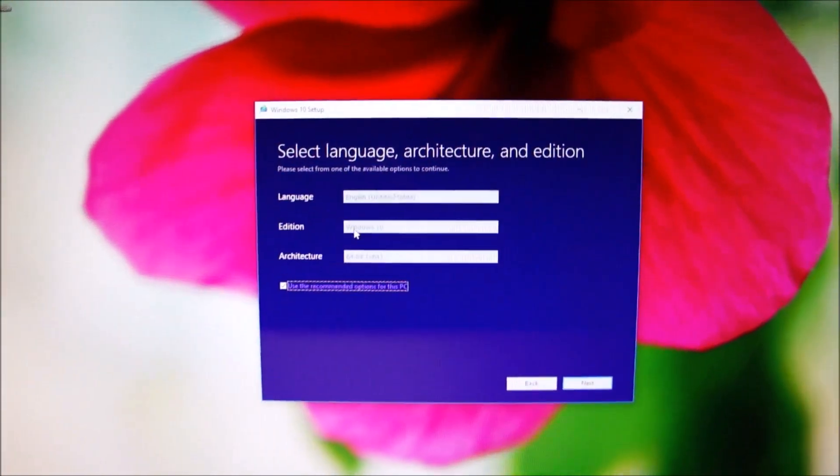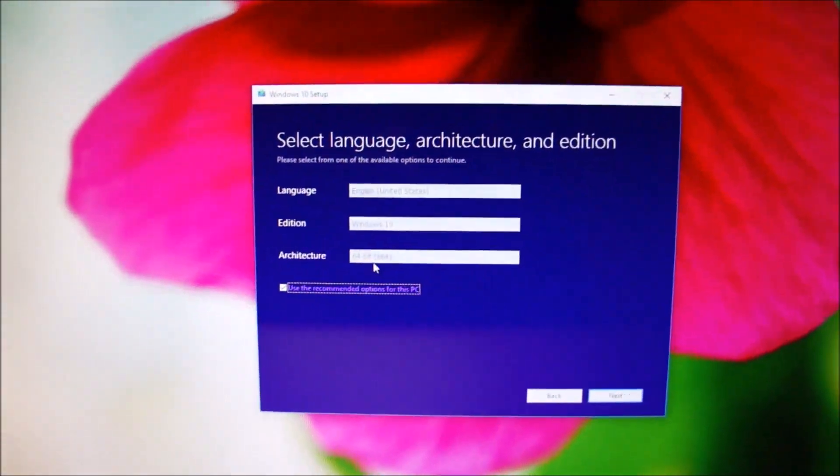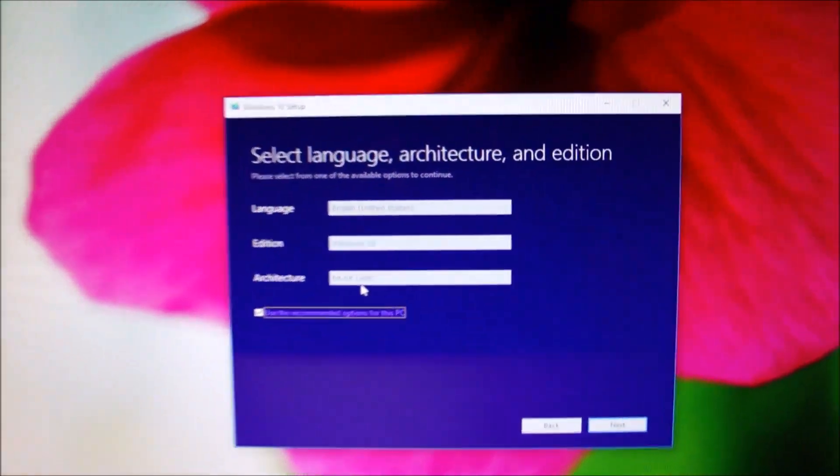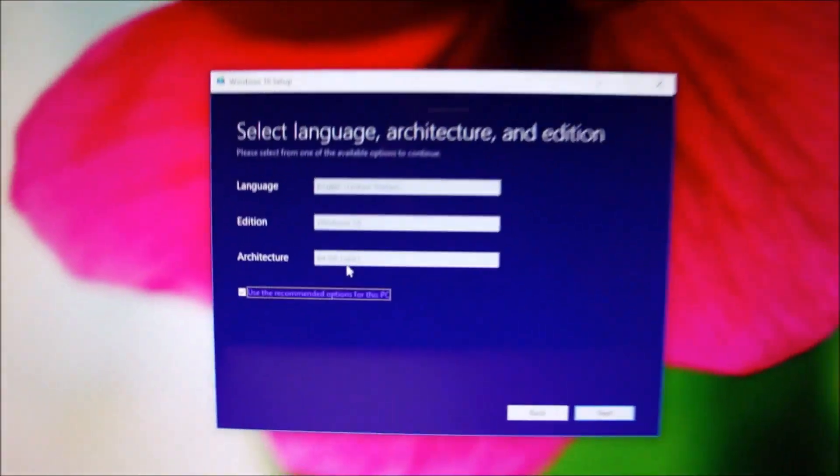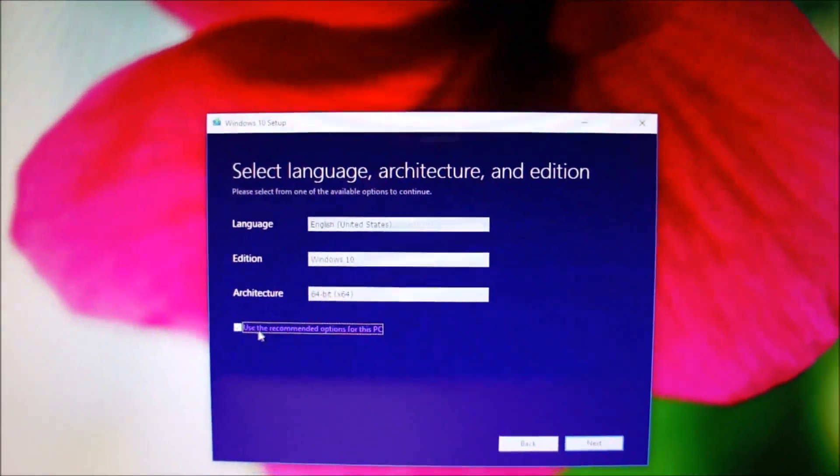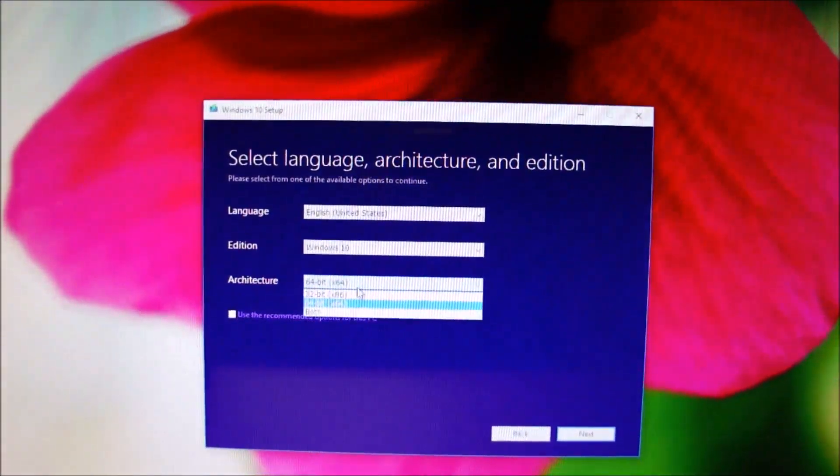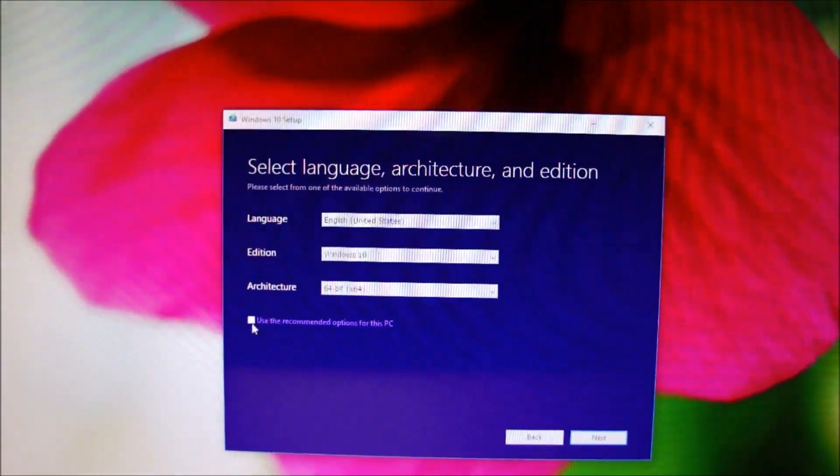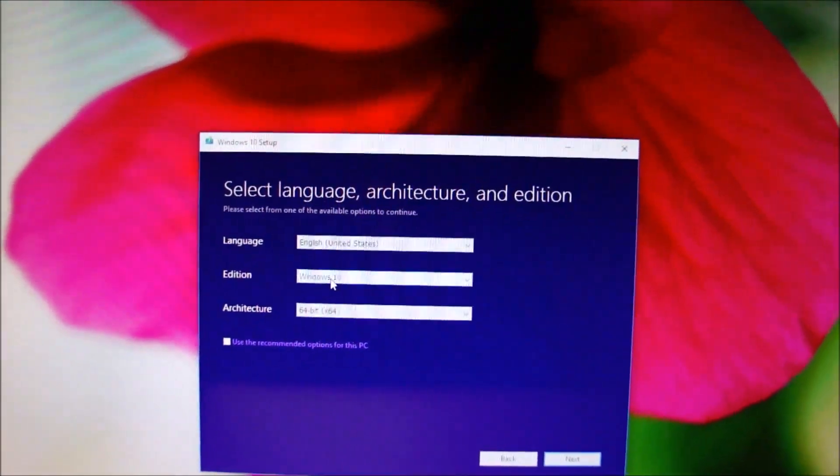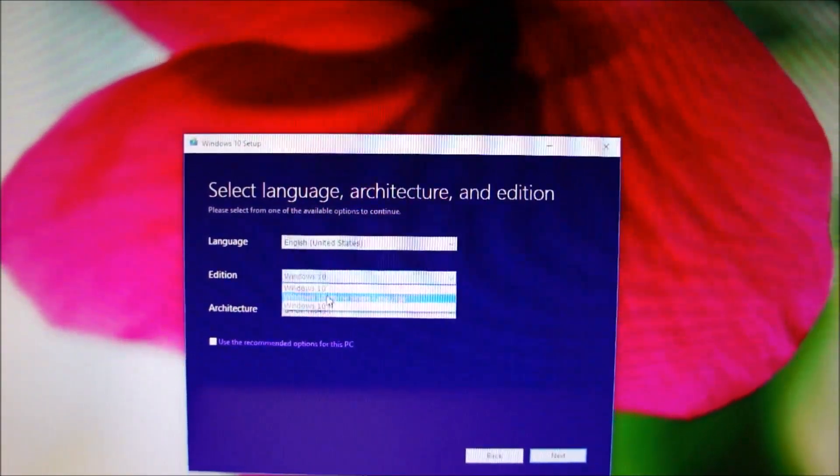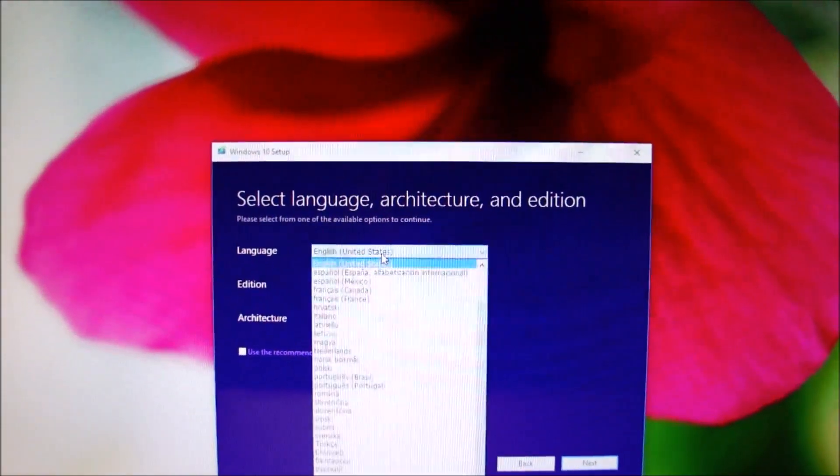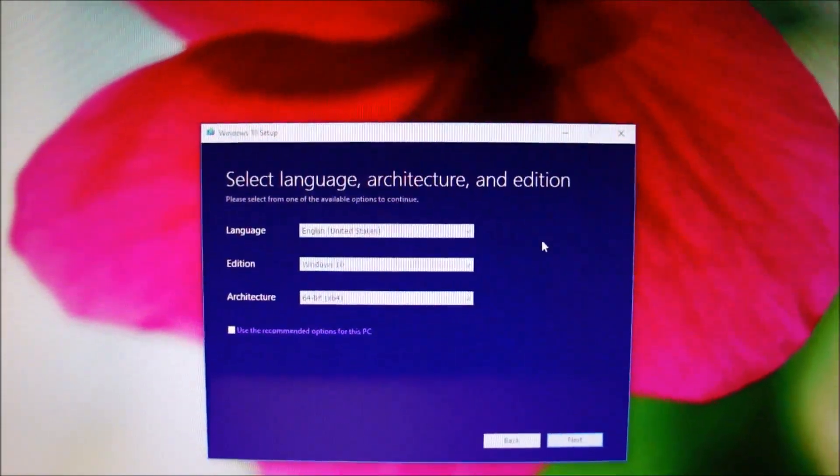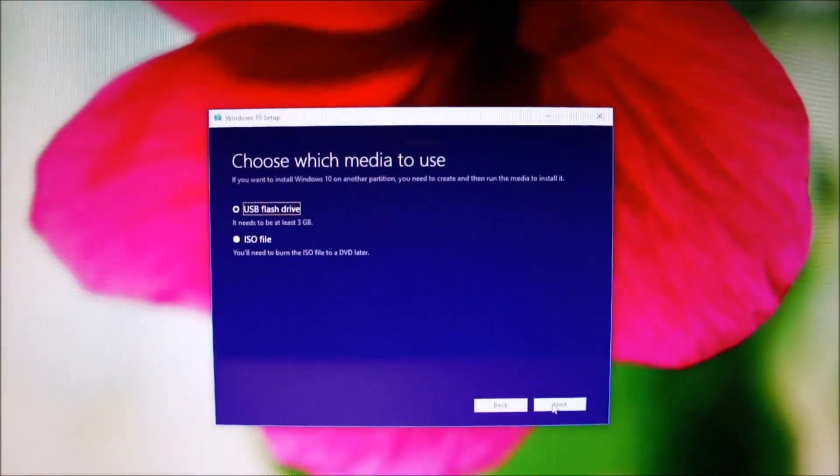We are downloading Windows 10, the 64-bit edition. Make sure you are downloading 64-bit because this Mac supports only 64-bit. We are downloading Windows 10, not the home edition, Windows 10 Pro. English United States. Then click next.